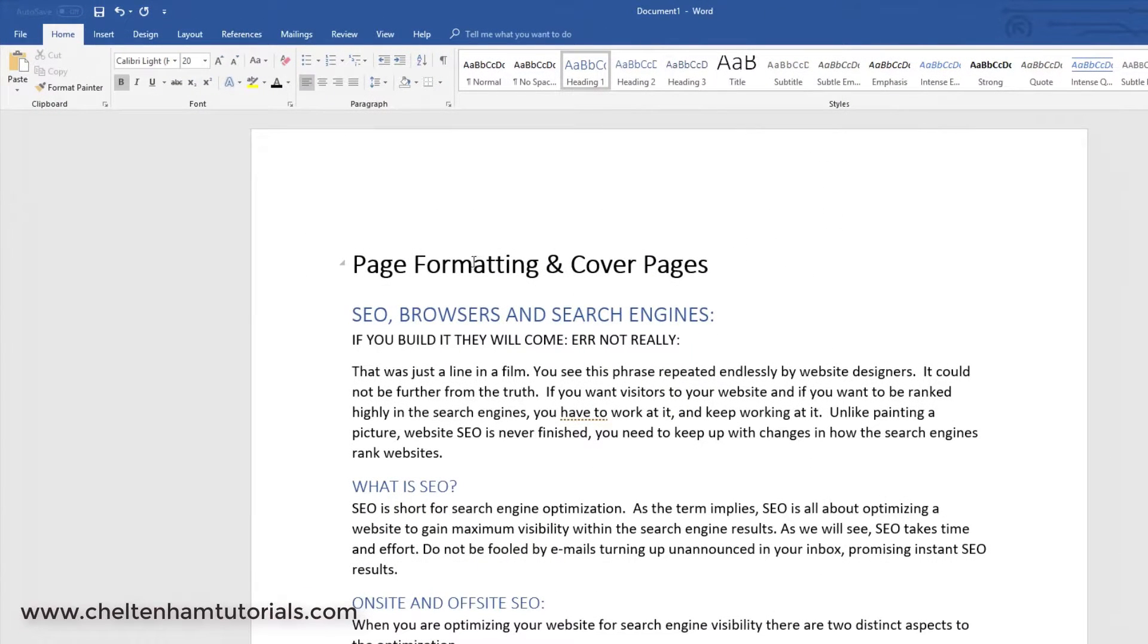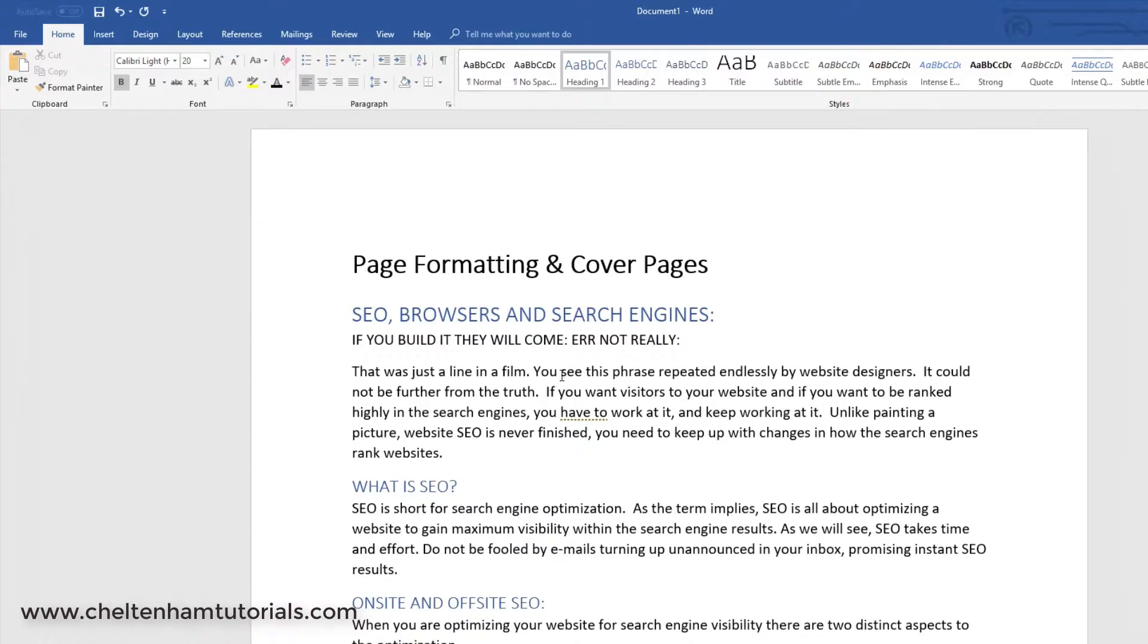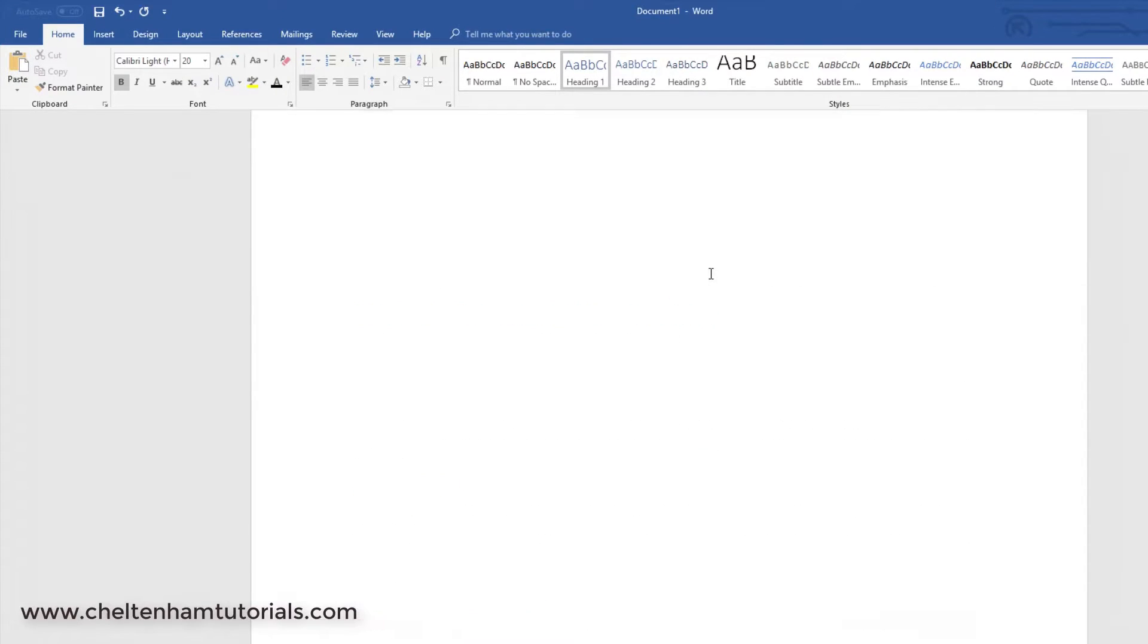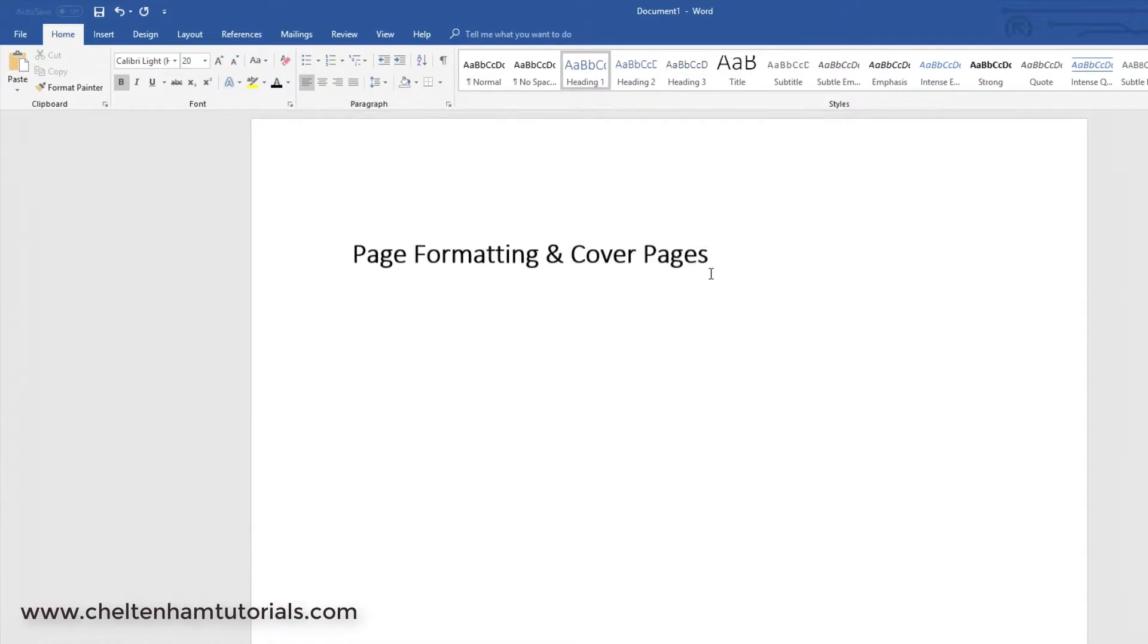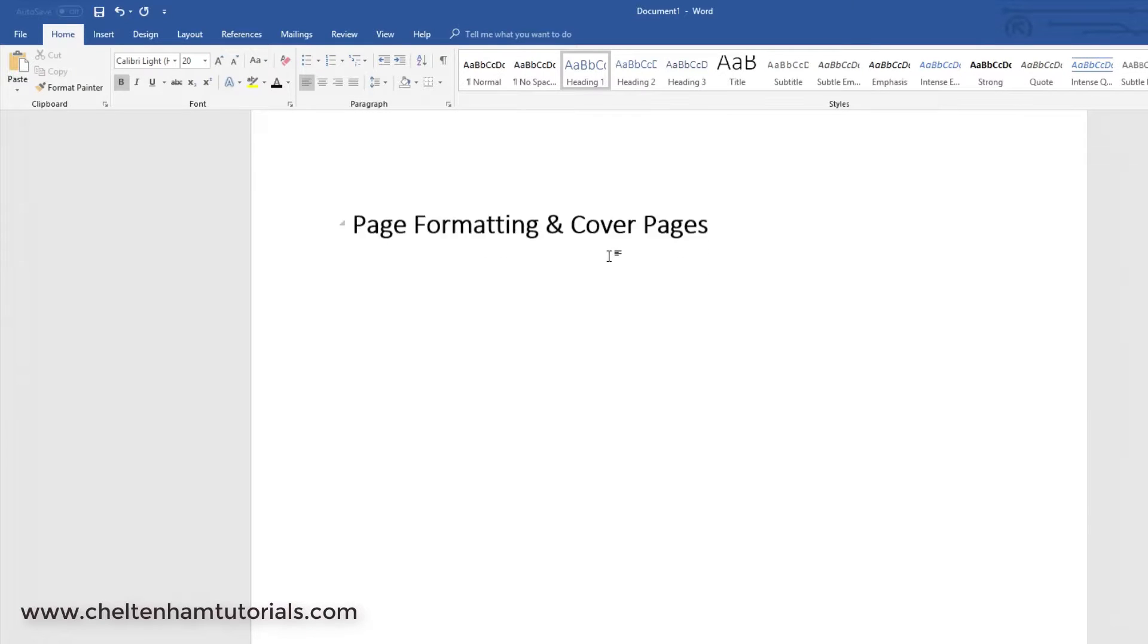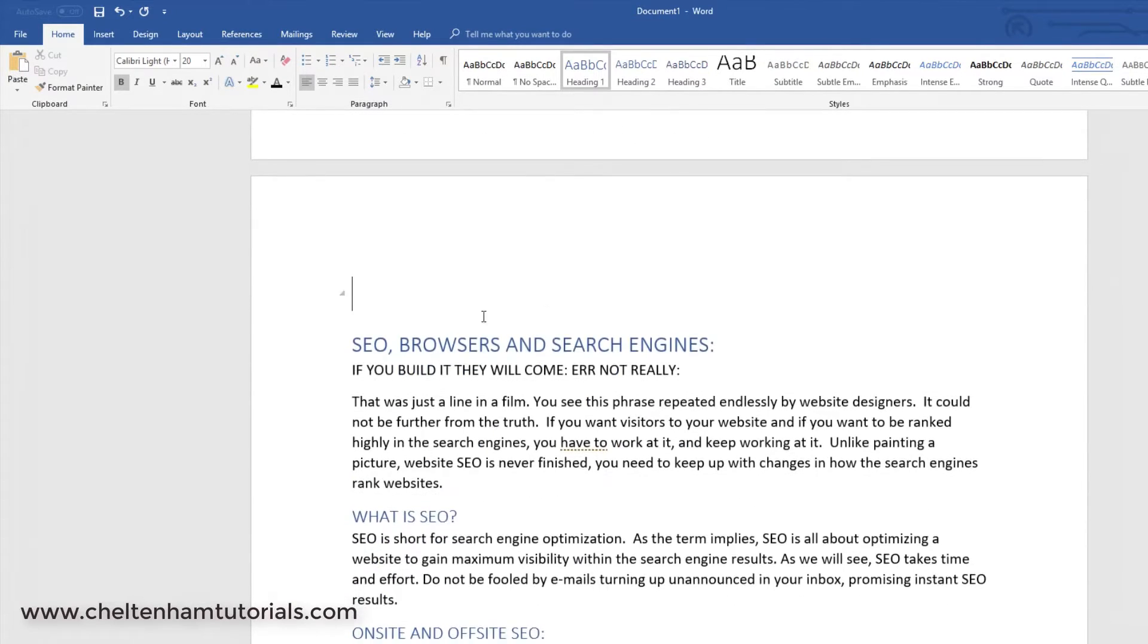Let's say I wanted the first line on the first page and the rest of the document on page two. I click at the end of the first line, press Ctrl+Enter, and if I scroll back up, that's on the first page and the rest of the document has moved down here.